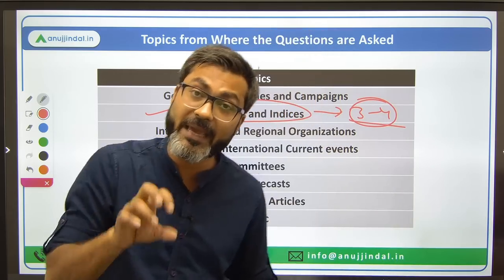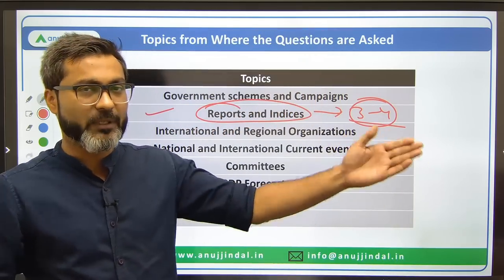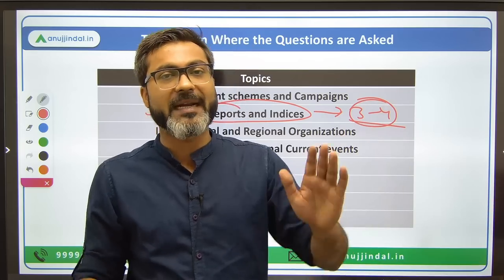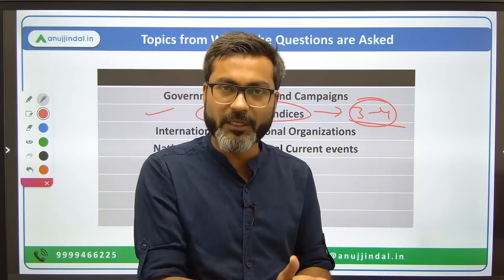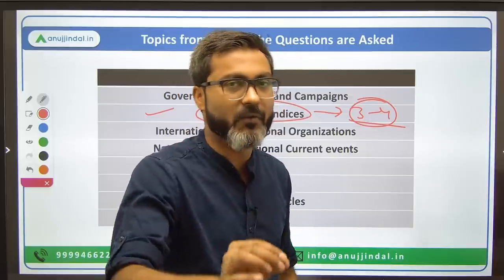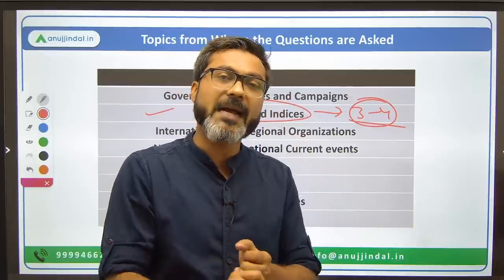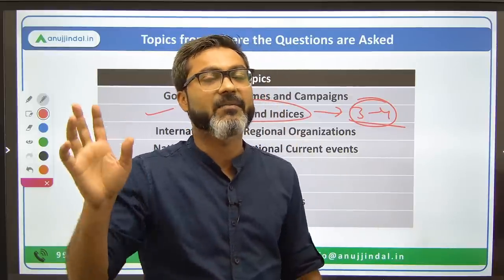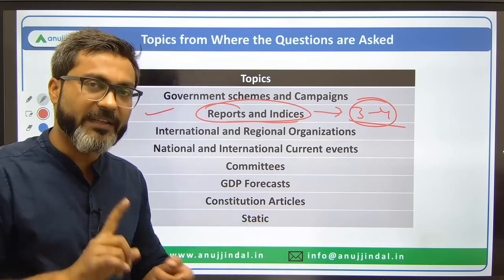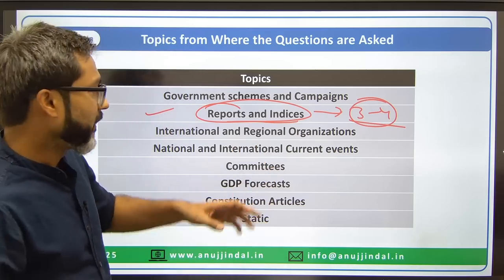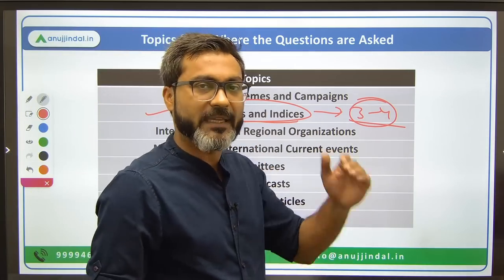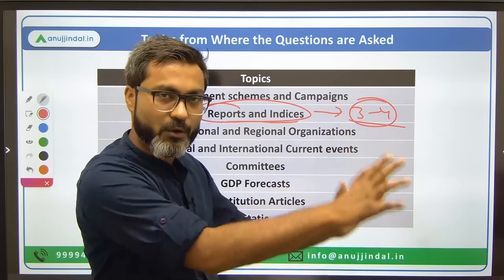After government schemes, reports and indices are very important — at least three to four questions come from there. A trend analysis for phase one and phase two over the last two to three years has been done, so I recommend you watch that video to get a sense of the question patterns.